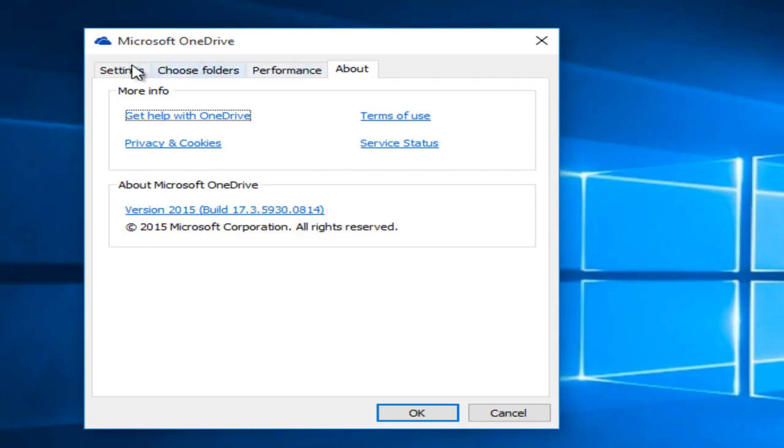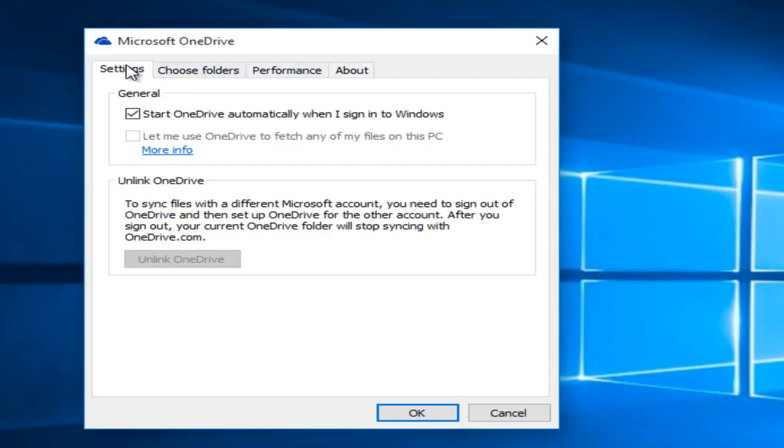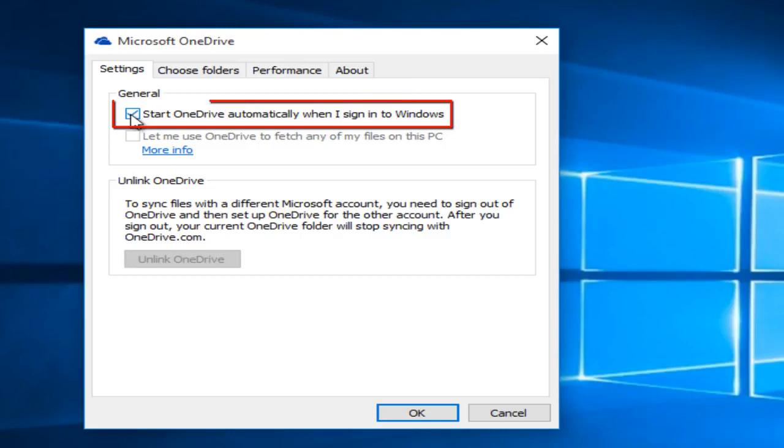Then go underneath the settings tab and deselect 'Start OneDrive automatically when I sign into Windows.' This will disable OneDrive so that it will not boot when you start up your computer, and then click OK.